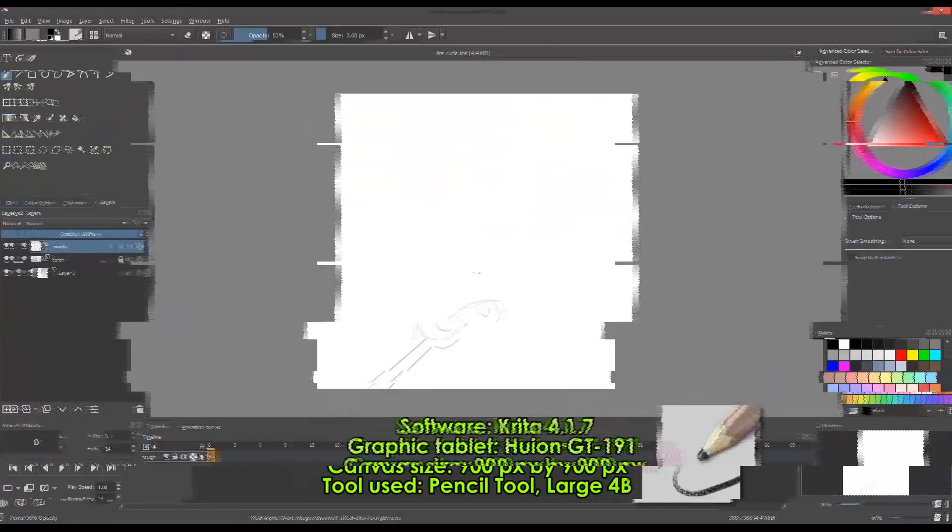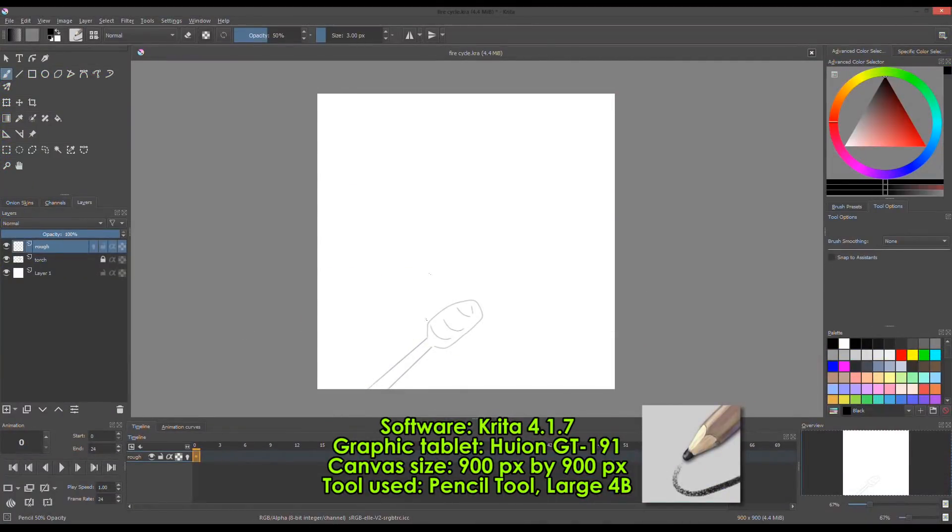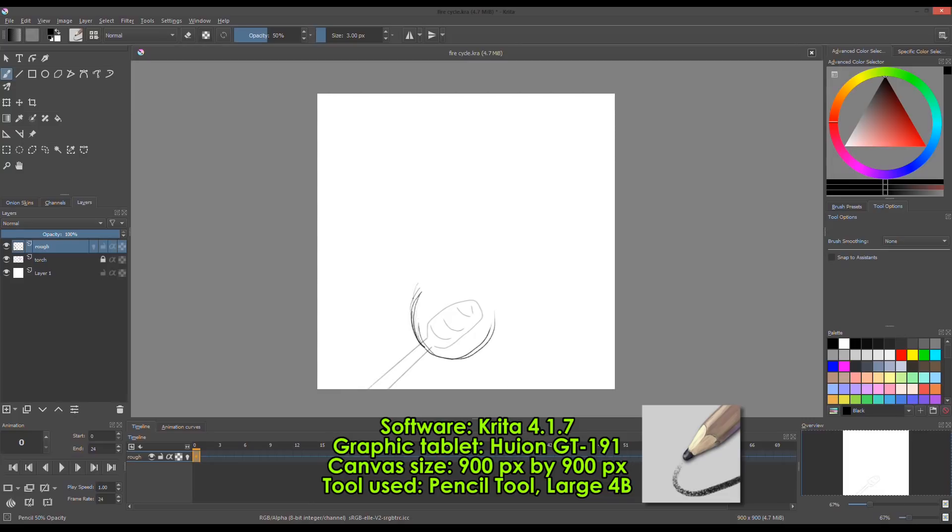Hello there! Welcome to Let's Animate Tutorial. Today I'll be sharing to you how I animate fire or flame cycle in Krita.